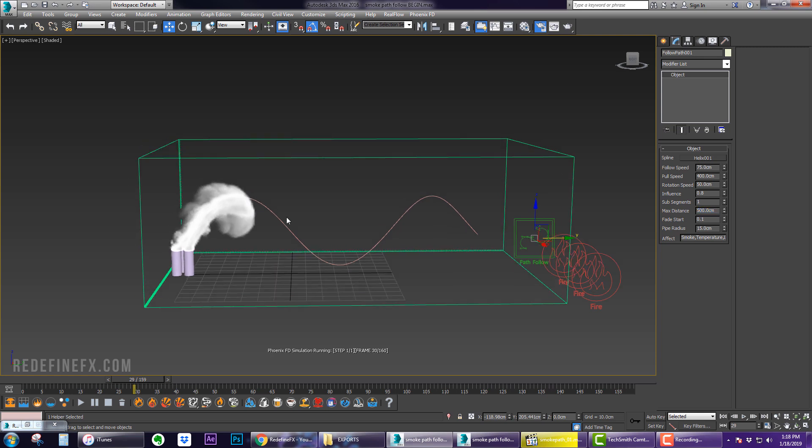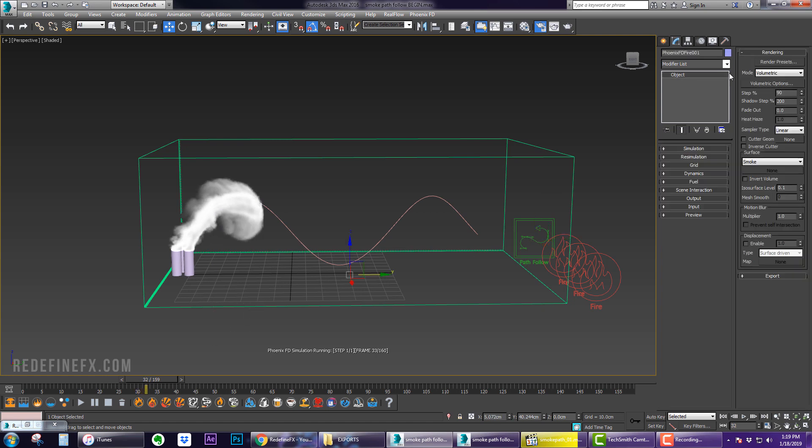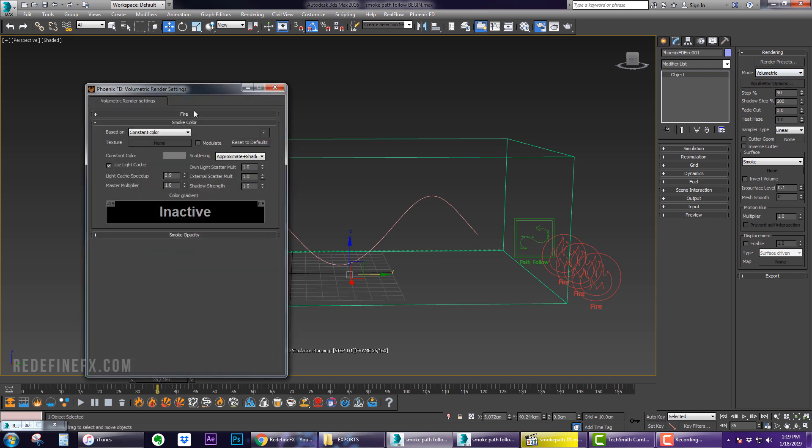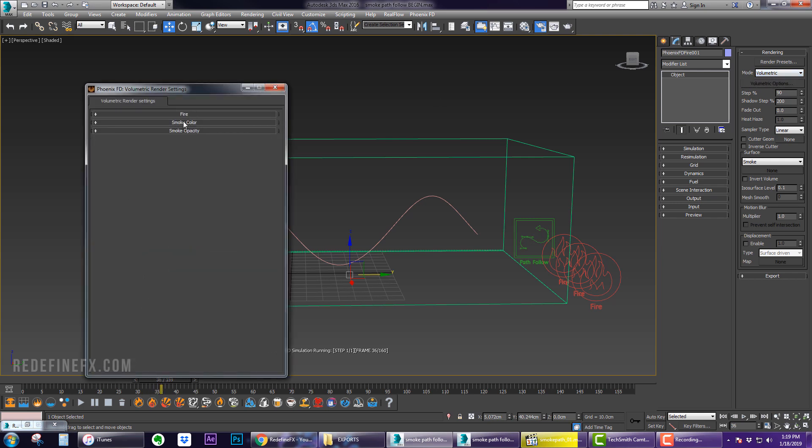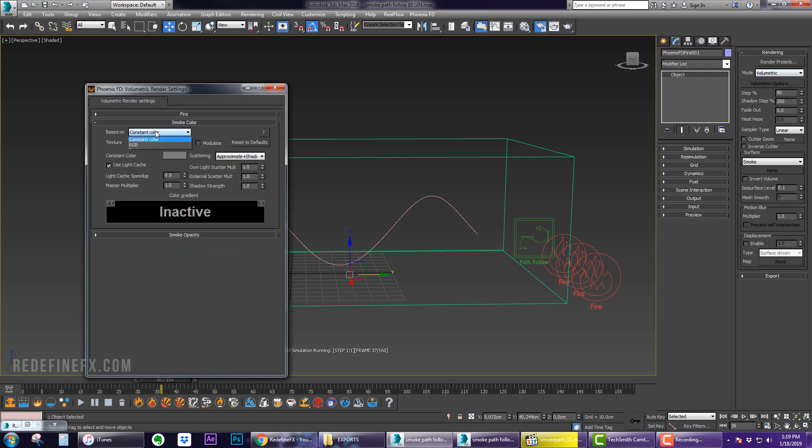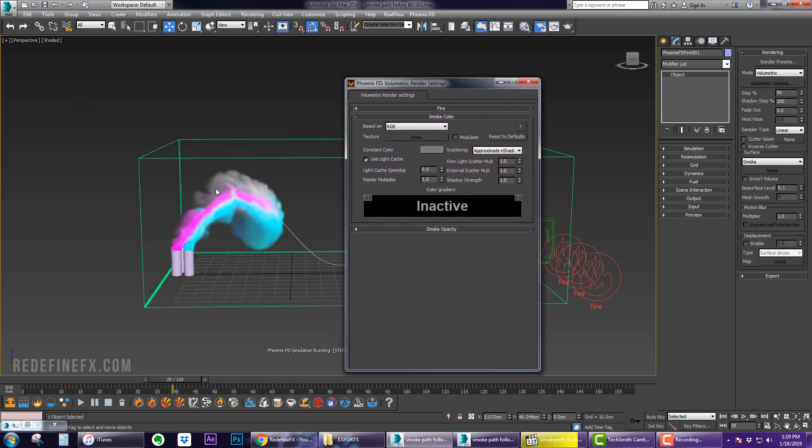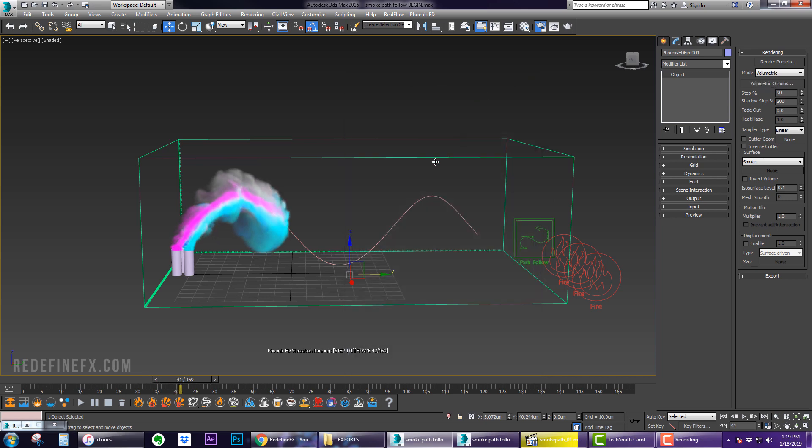The smoke is following the path. By default it will not display the RGB colors. You have to go under Rendering, Volumetric Options, and then under Smoke Color switch from Constant Color to RGB. Now you can see it's displaying the colored smoke and how it's mixing in real time.